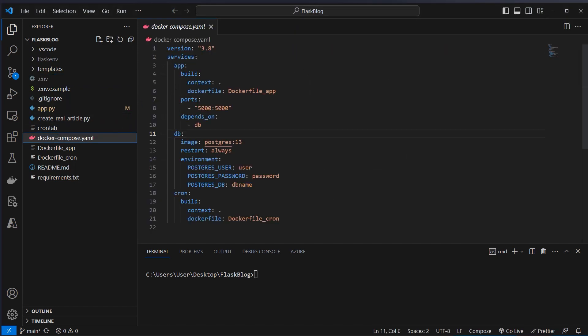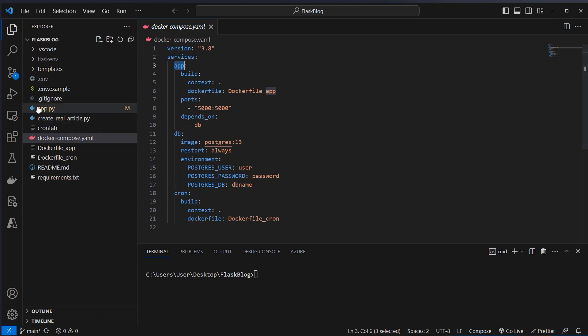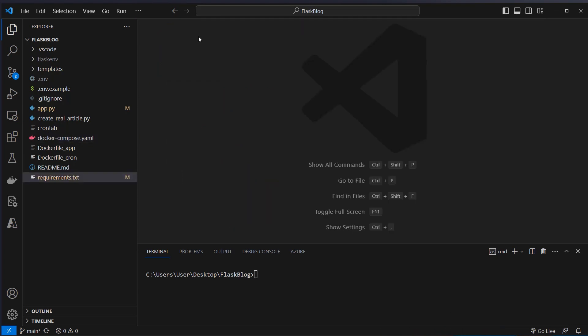We've got a docker compose file which orchestrates all of our microservices, which we have three of. This is the app microservice which is the Flask app. Then the database which will be a Postgres database, and also a cron microservice which will run the cron job.